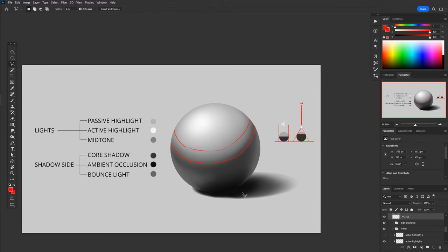As you'll see in a little bit, I tend not to actively really paint the mid-tone. I tend to leave that as the local color of the object, but that's just the way that I like to handle it.